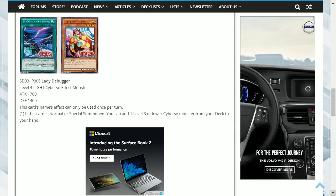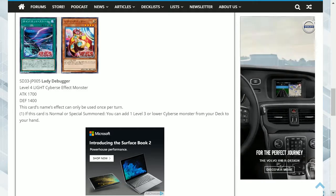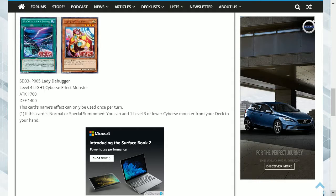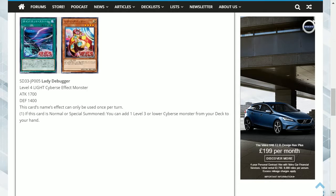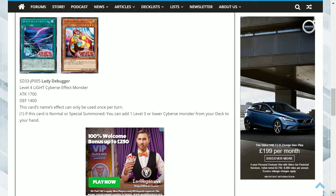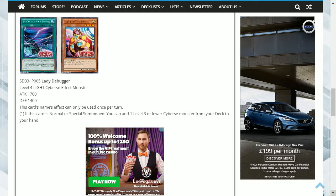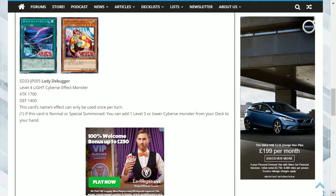if you take 2000 or more damage from battle or a card effect, you can activate this effect: shuffle the face down cards in your extra deck, and if you excavate the top card of those cards, if it is a Cyverse linked monster, special summon it. Otherwise, return it to the original position.